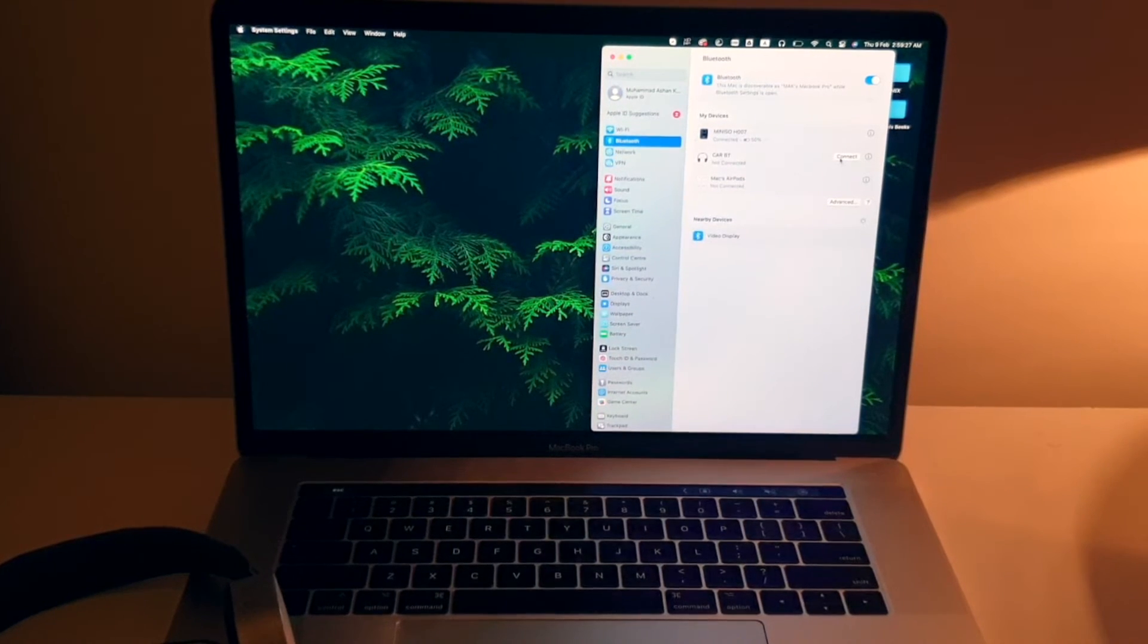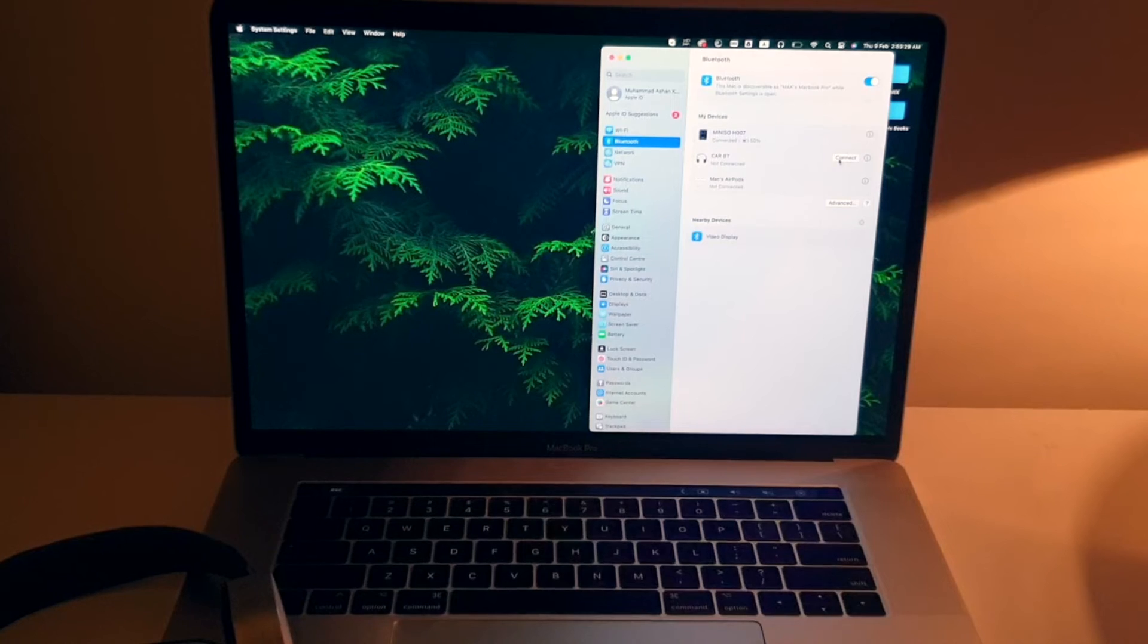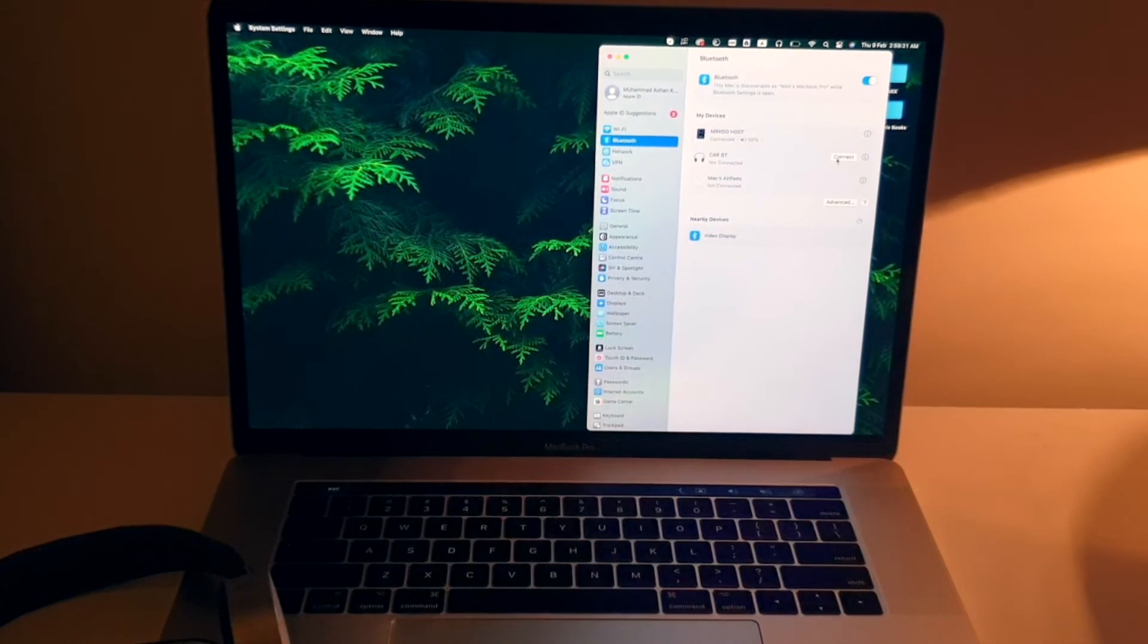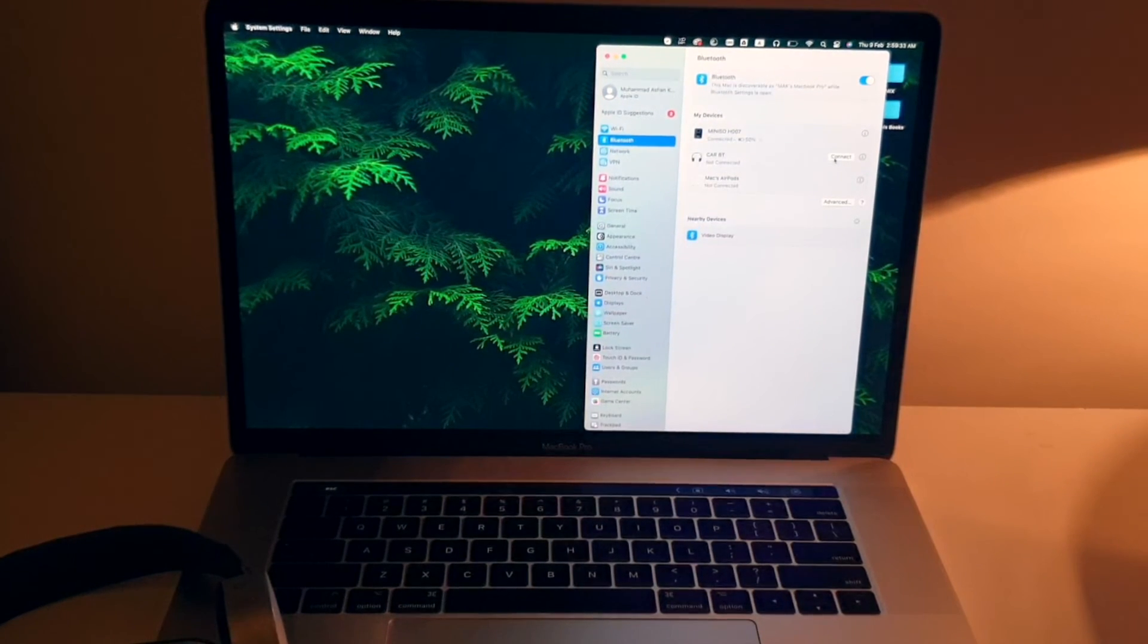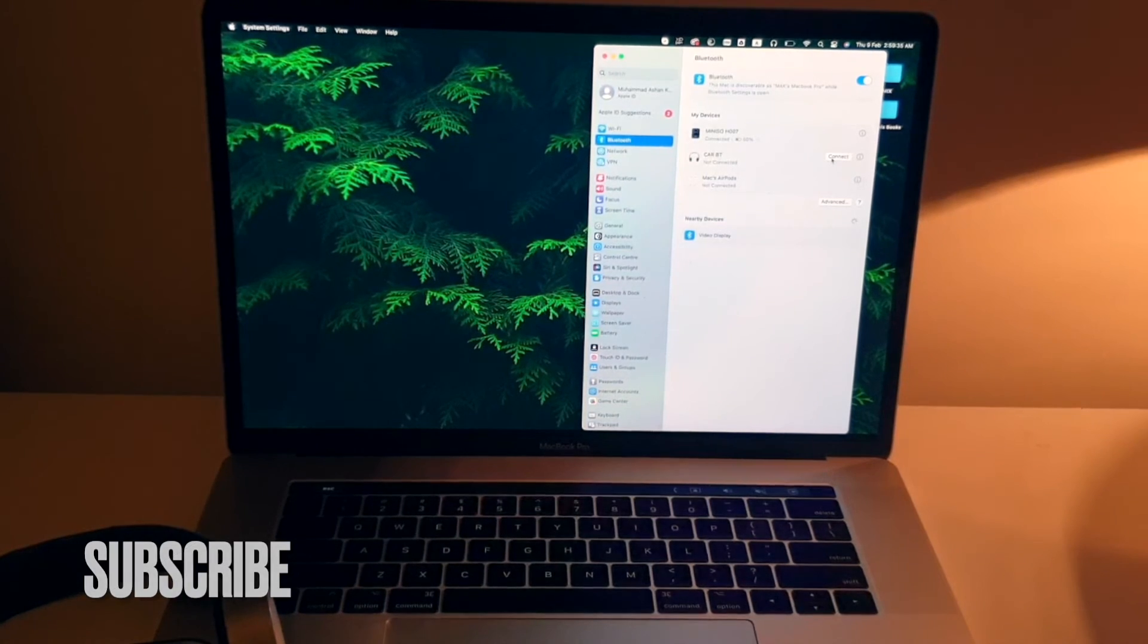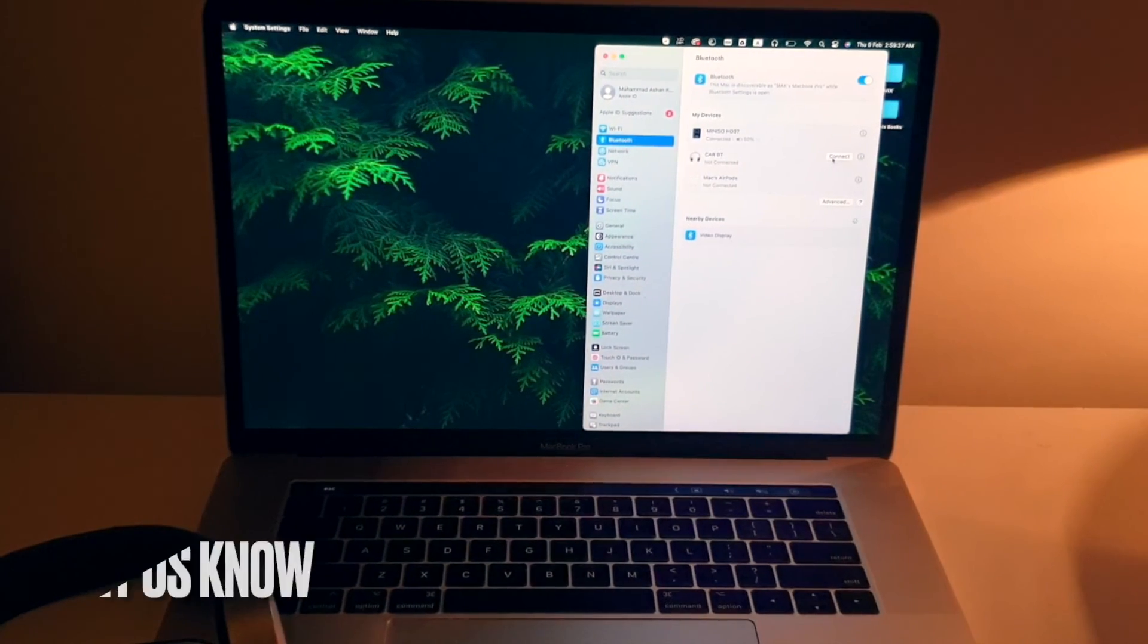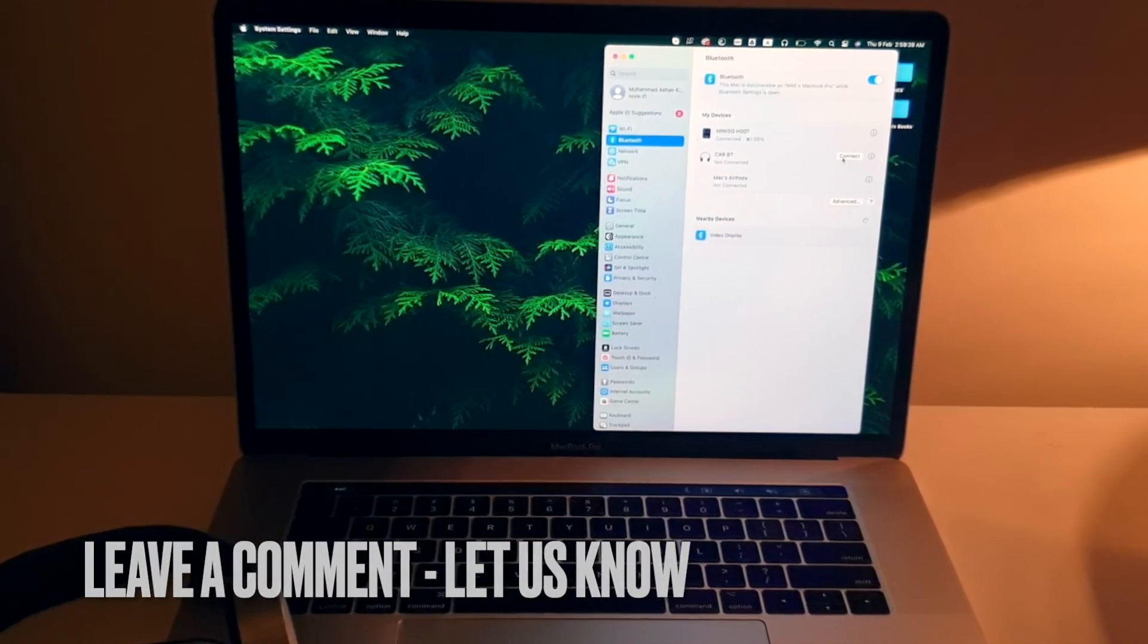This is how simple it is, and there you go. This is the easiest method I know to connect your MacBook Pro to any other Bluetooth device. If you know any other method which is easier, you can definitely leave a comment below, and be sure to subscribe guys.